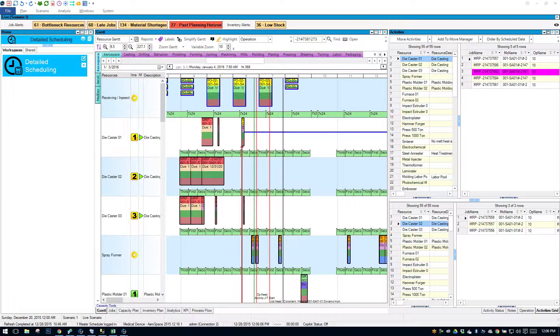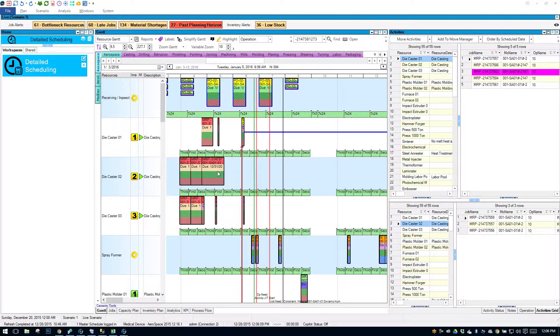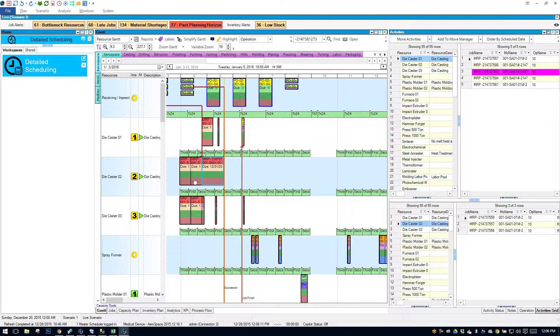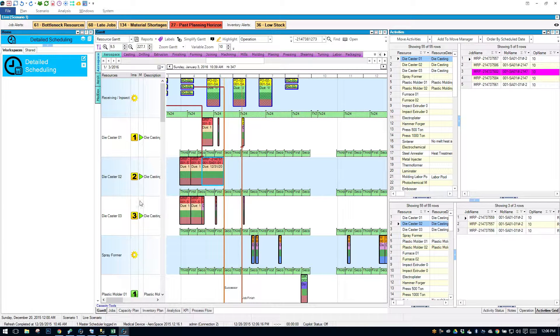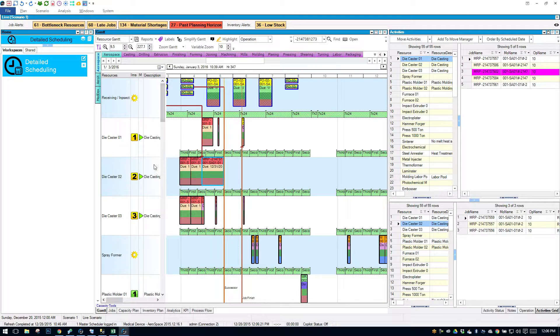To see this on a Gantt, if I simply click on an operation, I'll notice that on the left-hand side in the resources, I'll see a green arrow. The green arrow indicates that this operation is capable to run on that resource.